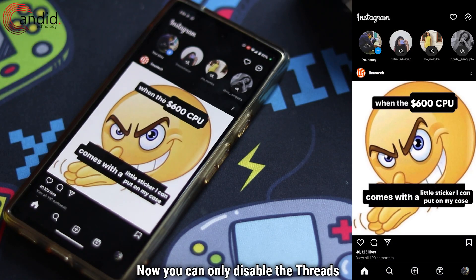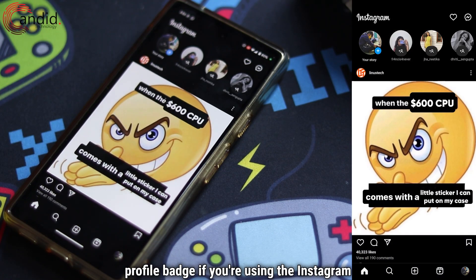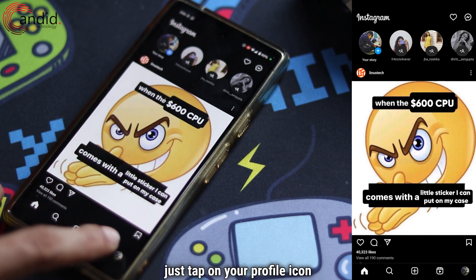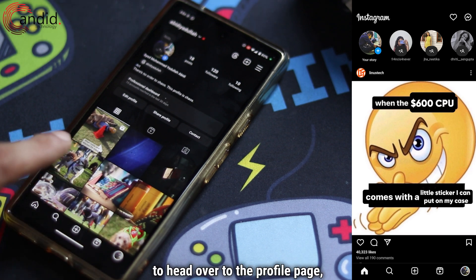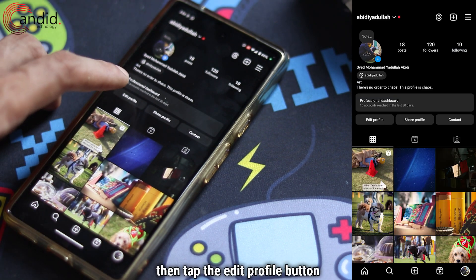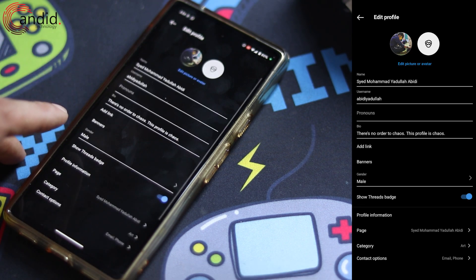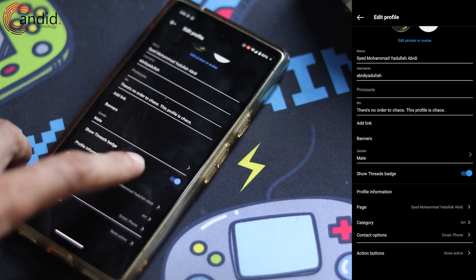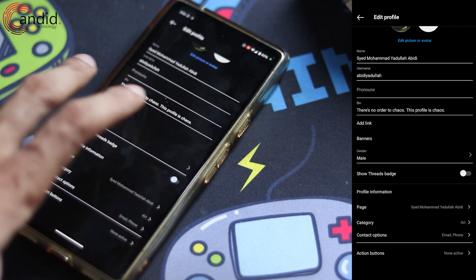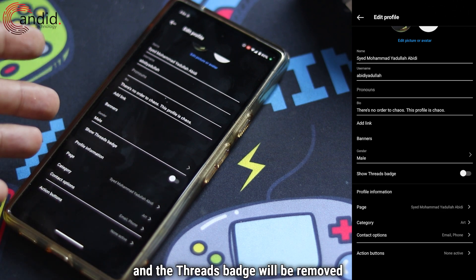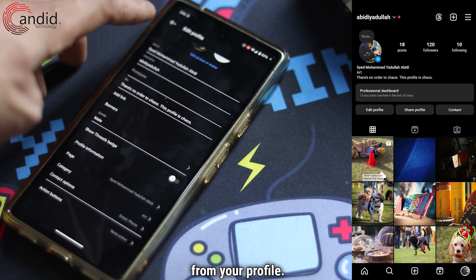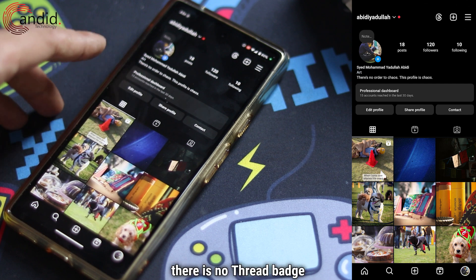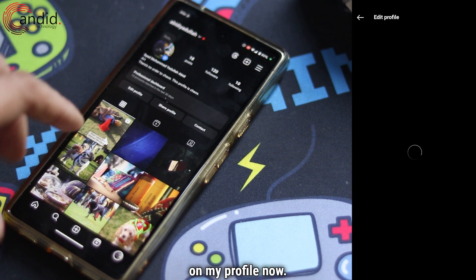You can only disable the Threads profile badge if you're using the Instagram app. To do so, just tap on your profile icon to head over to the profile page, then tap the Edit Profile button. In here you will see the 'Show Threads Badge' slider — disable this and the Threads badge will be removed from your profile.